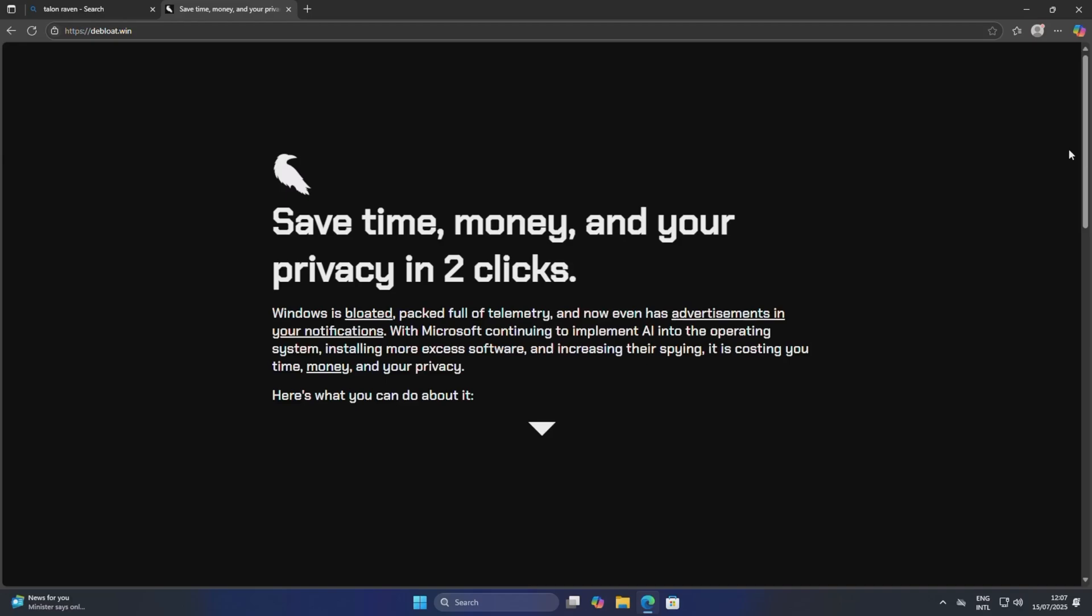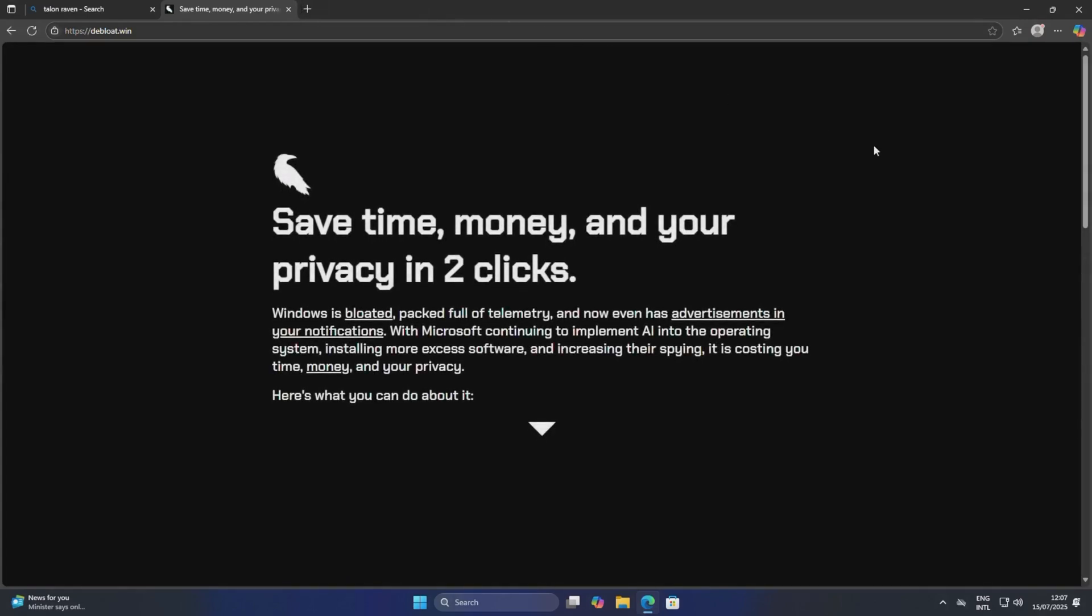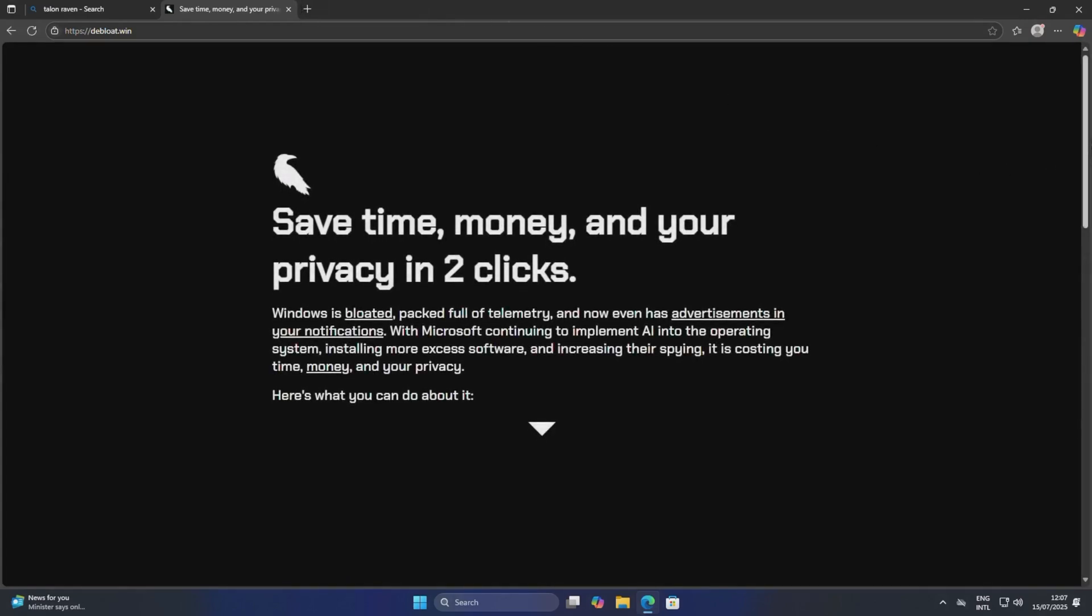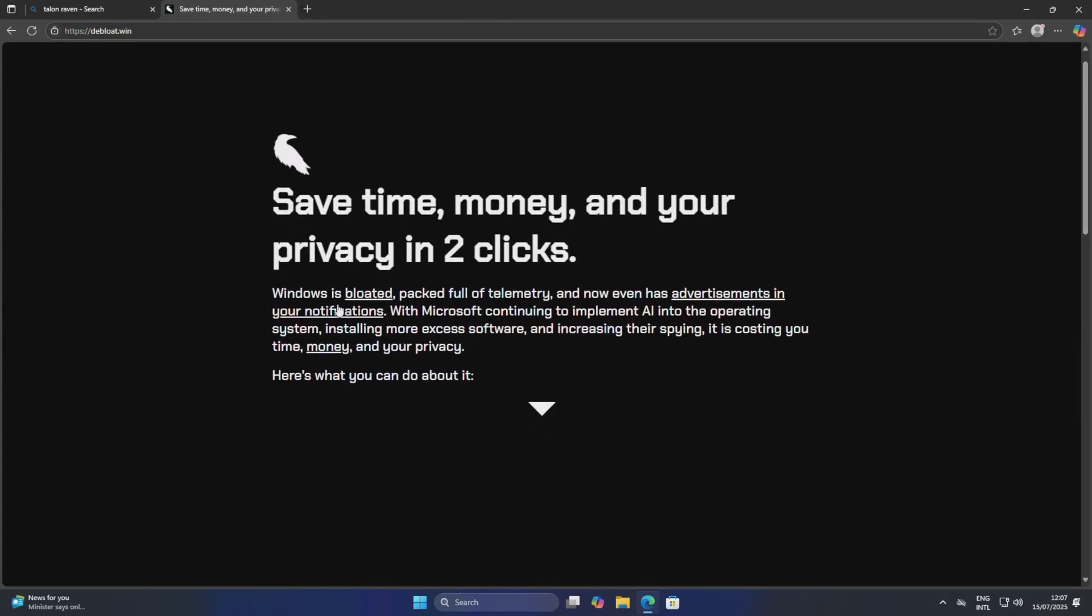But there were a couple comments talking about this debloating tool right here, which is Talon by Raven. We're on their website now and we'll just take a little look at what it talks about.